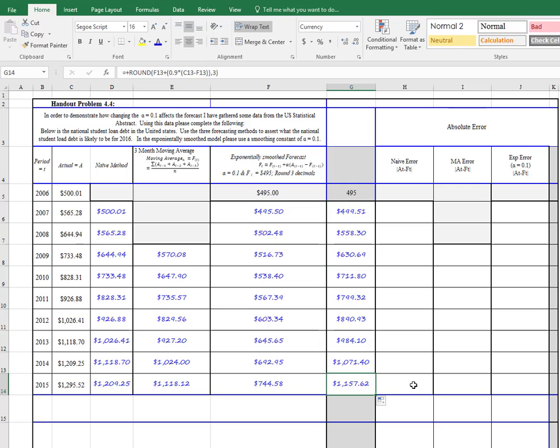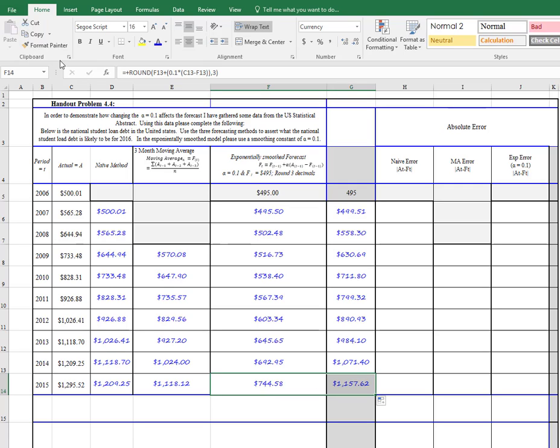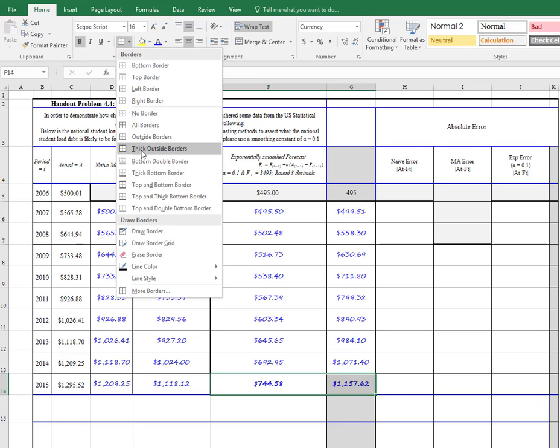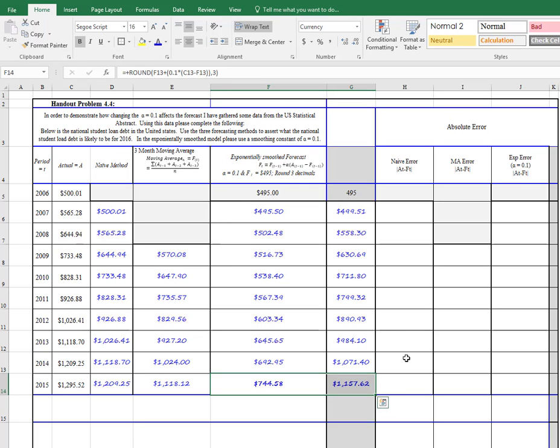And look here. Look at the difference between this last period, 2015, and this model. So exactly the same forecasting model, but the difference is the alpha.